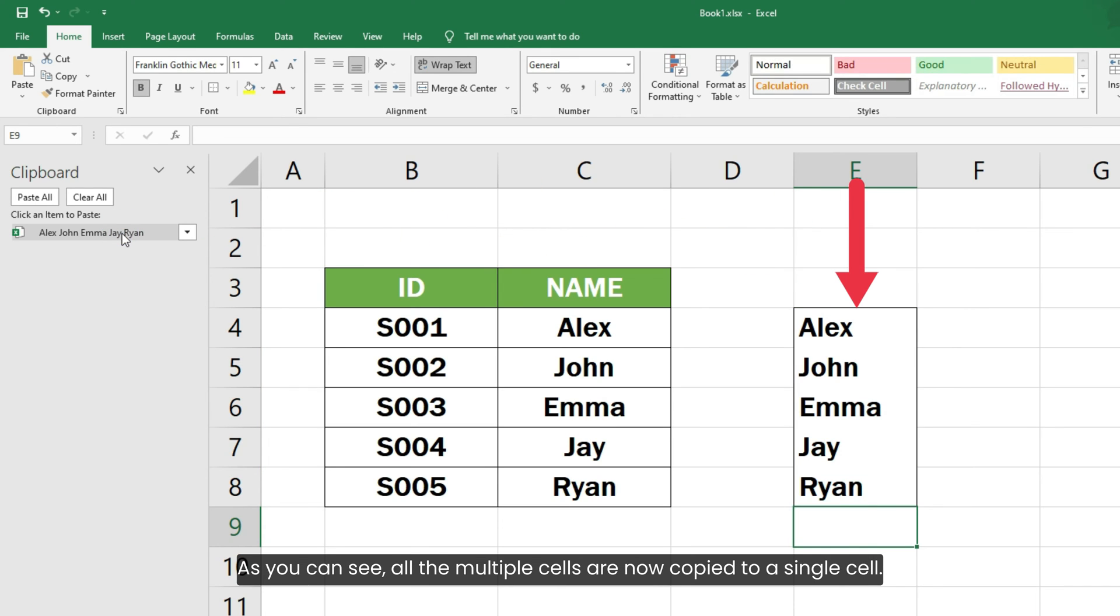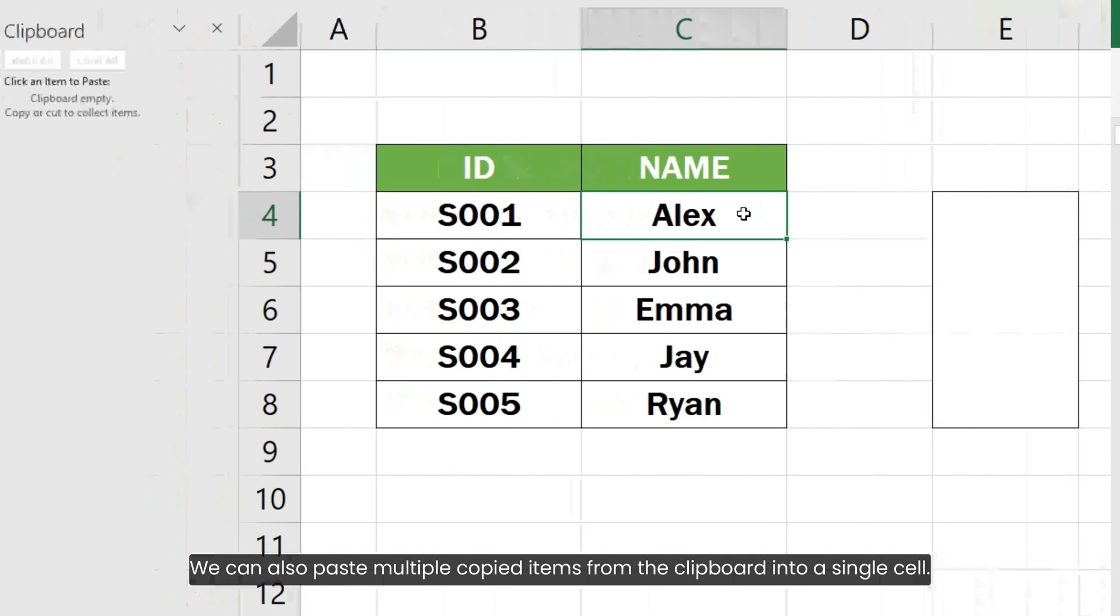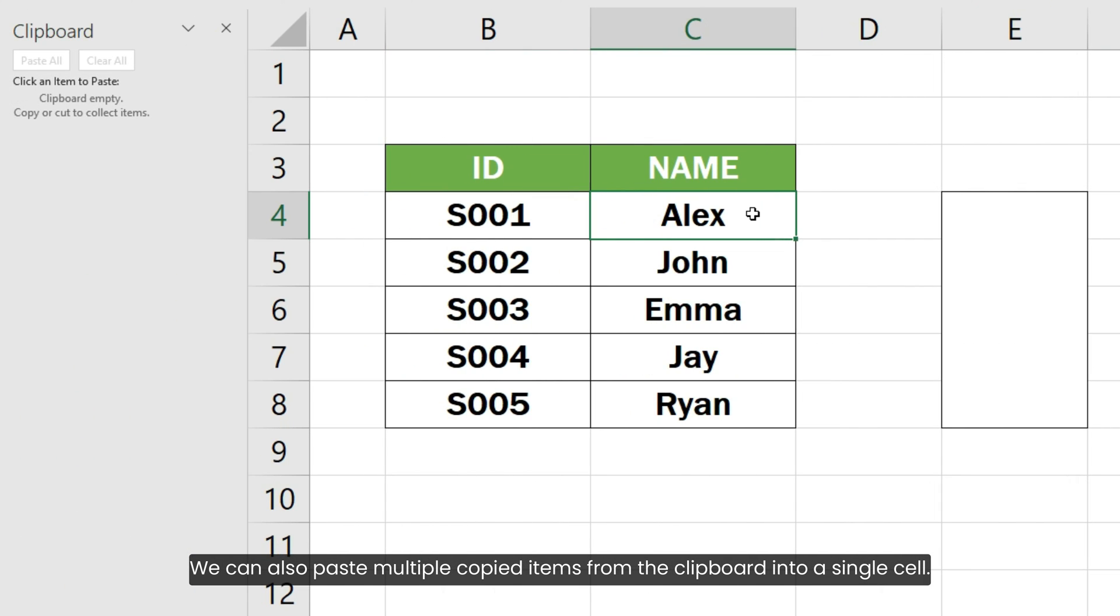As you can see, all the multiple cells are now copied to a single cell. We can also paste multiple copied items from the clipboard into a single cell.